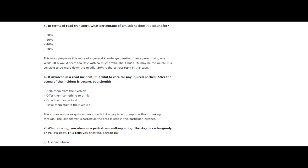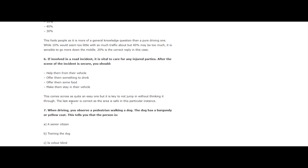Question 6: If involved in a road incident, it is vital to care for any injured parties. After the scene of the incident is secured, you should: help them from their vehicle, offer them something to drink, offer them some food, or make them stay in their vehicle? This comes across as quite an easy one, but it is key not to jump in without thinking it through. The correct answer is: make them stay in their vehicle.